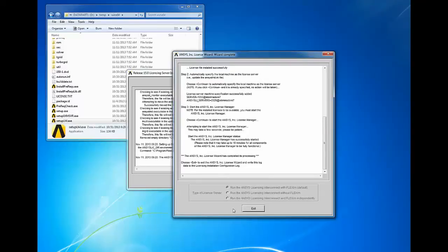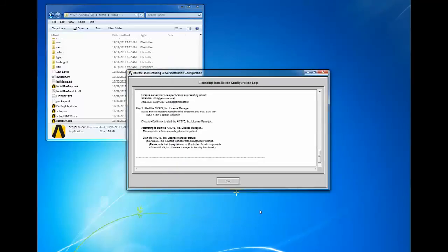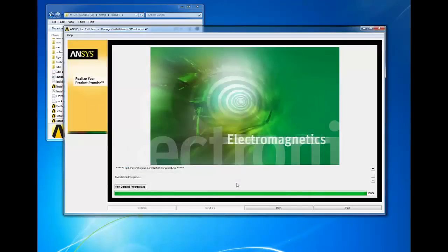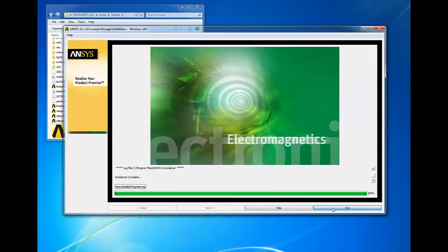Click exit to exit the ANSYS license wizard. Click exit to exit the release 15 license server installation configuration, and then click exit to finish and exit the ANSYS 15 license manager installation.